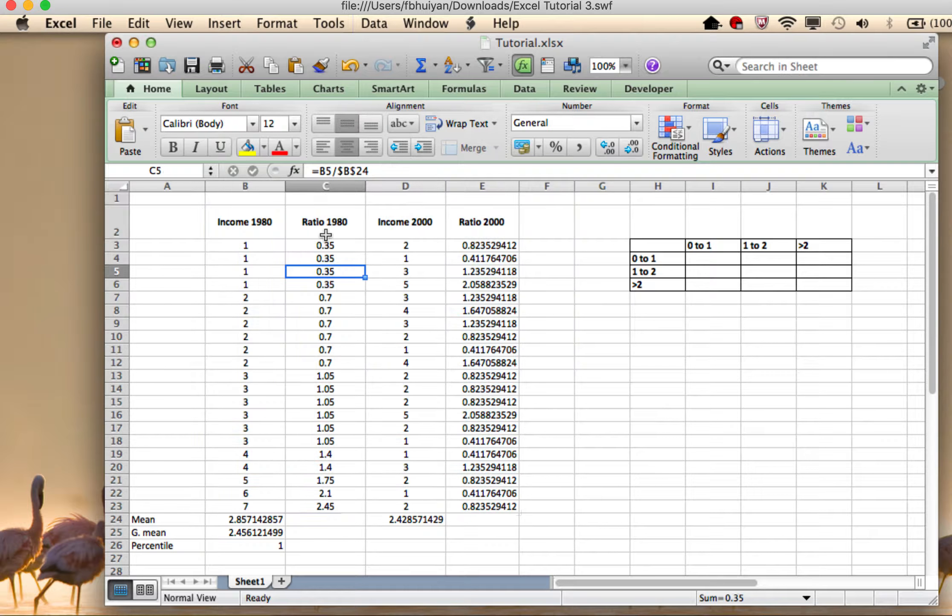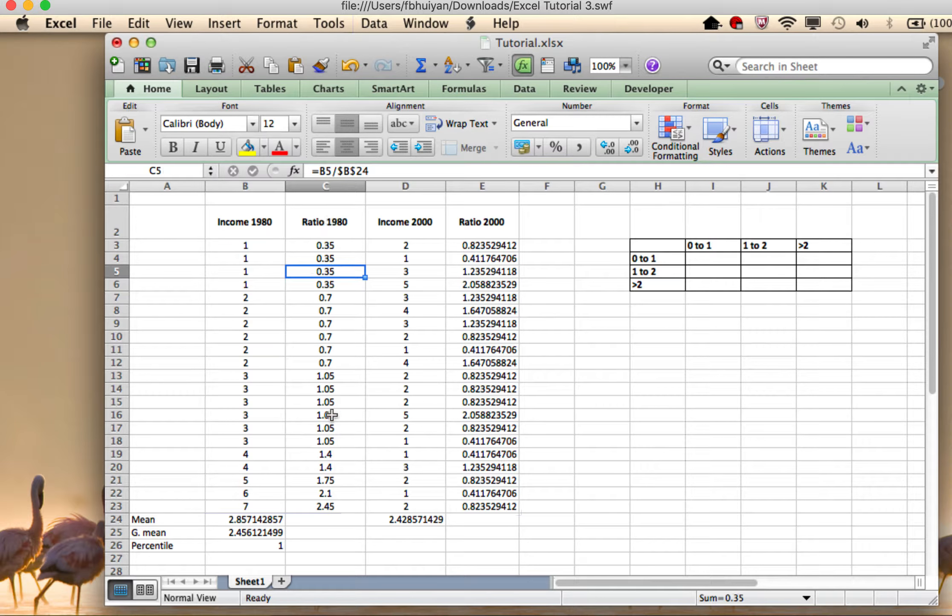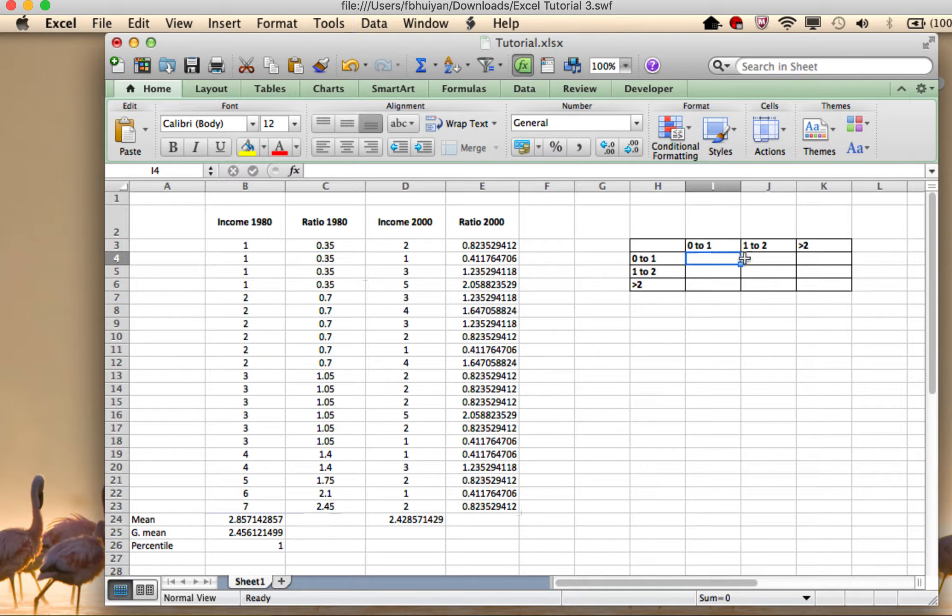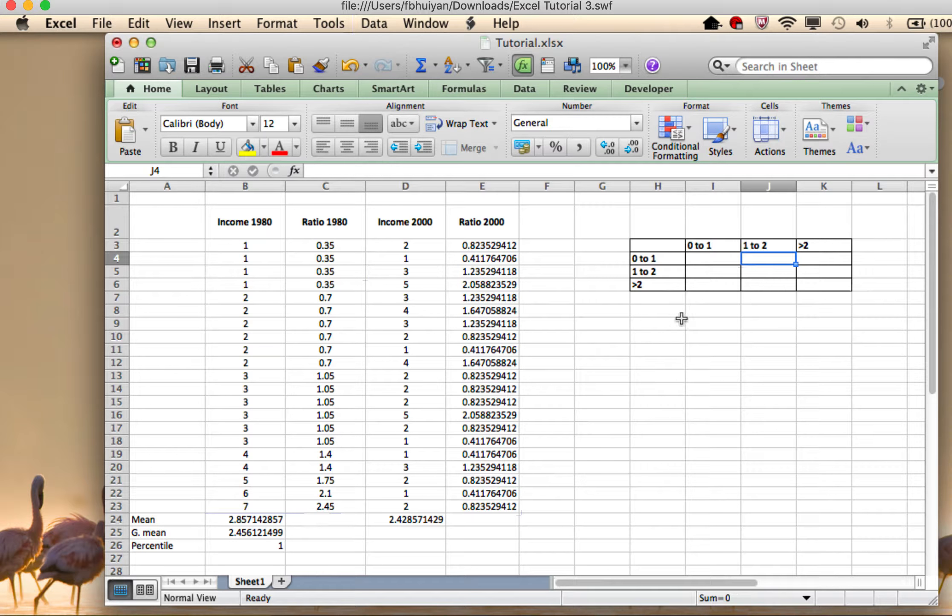So notice now it has lined them all up by the ratios, which is great. Why is this great? Because now when I try to figure out how many countries should fall here, how many countries should fall there, it's going to be very simple.